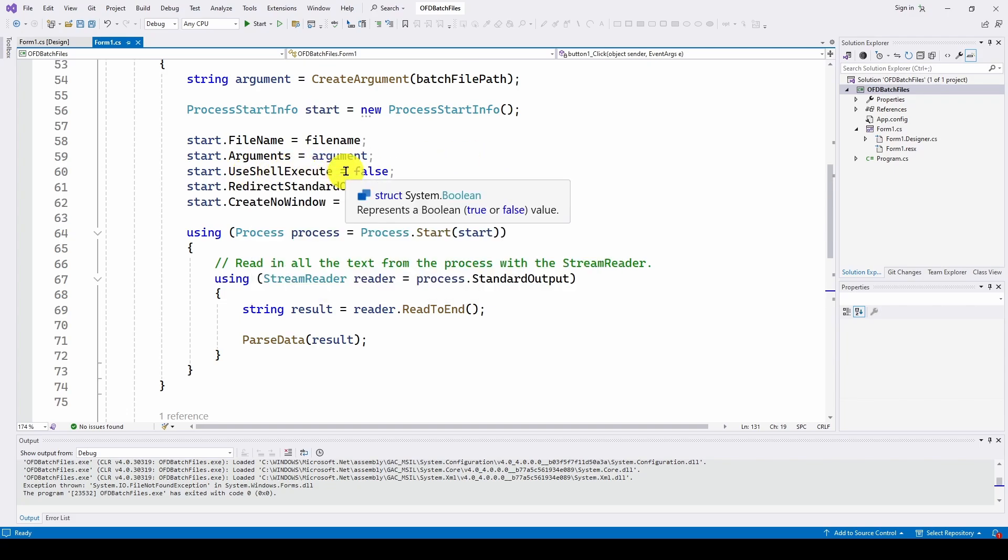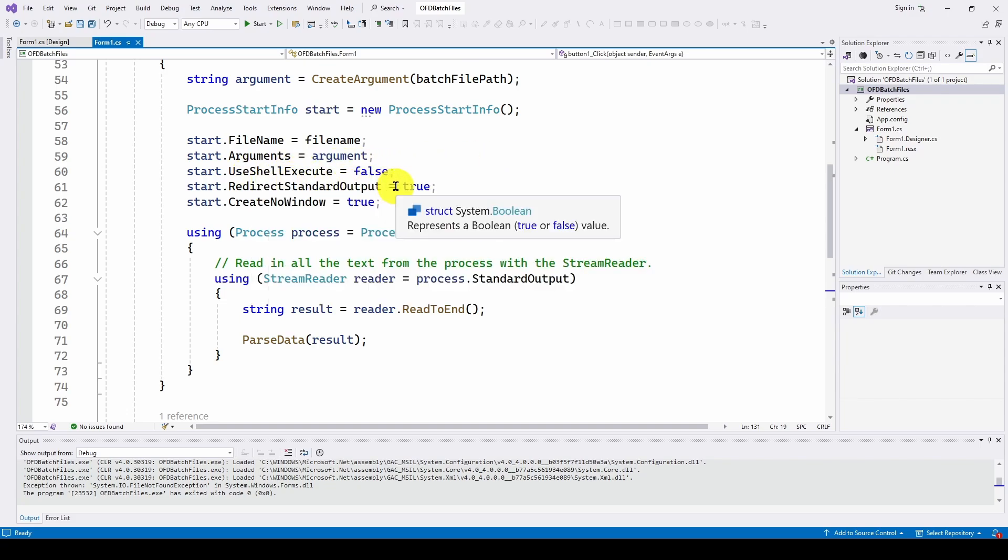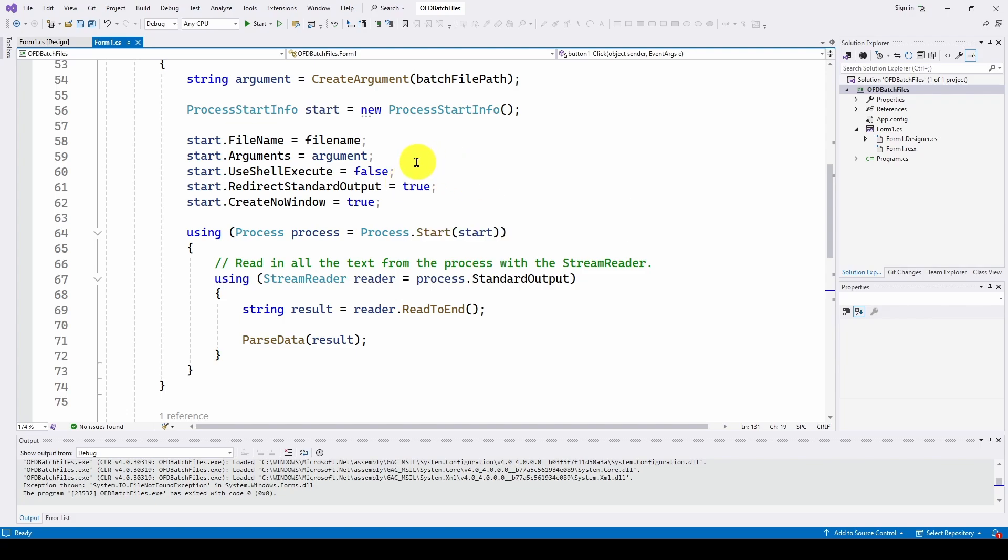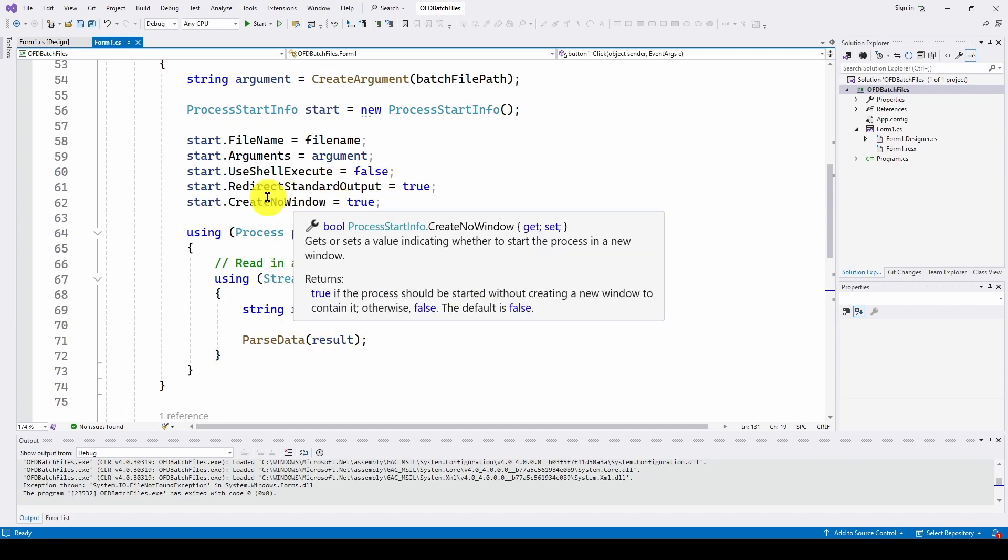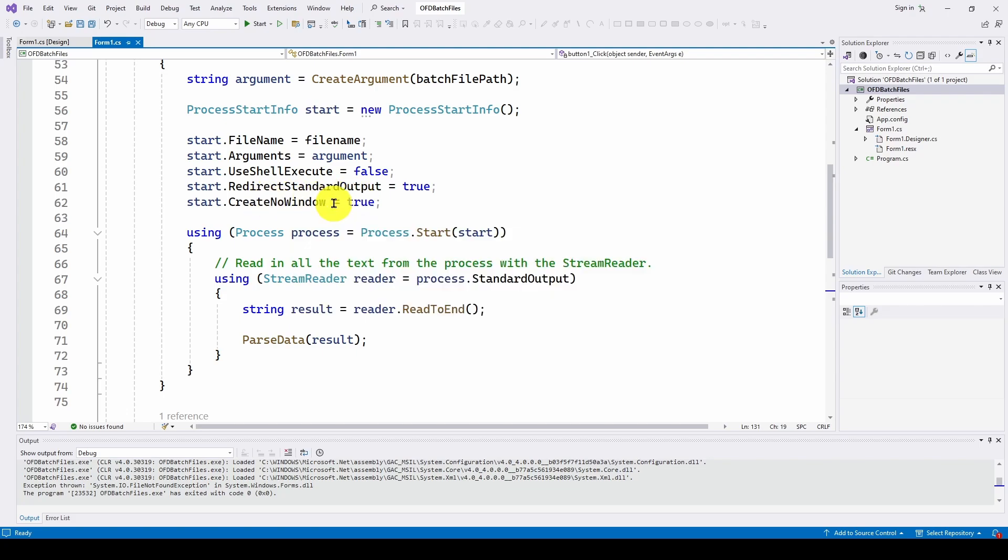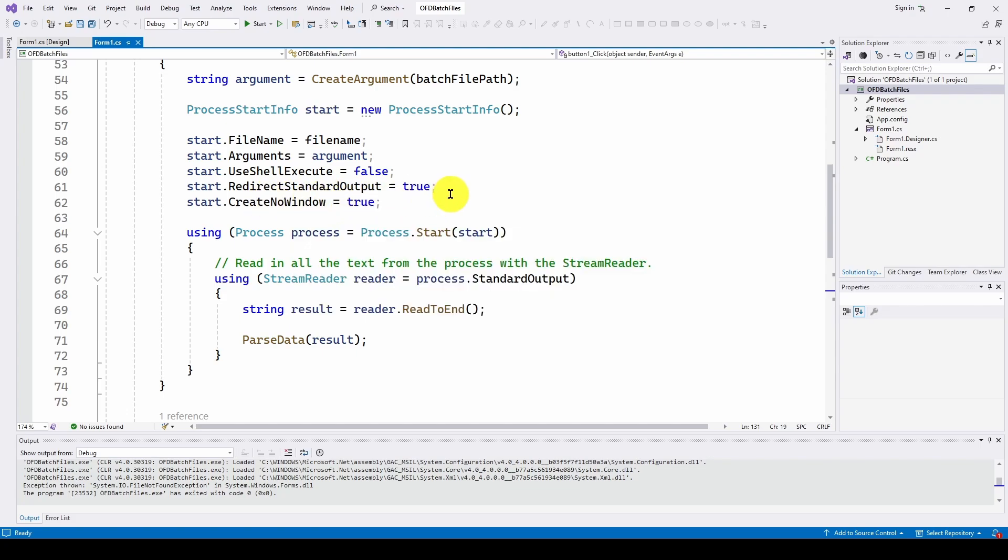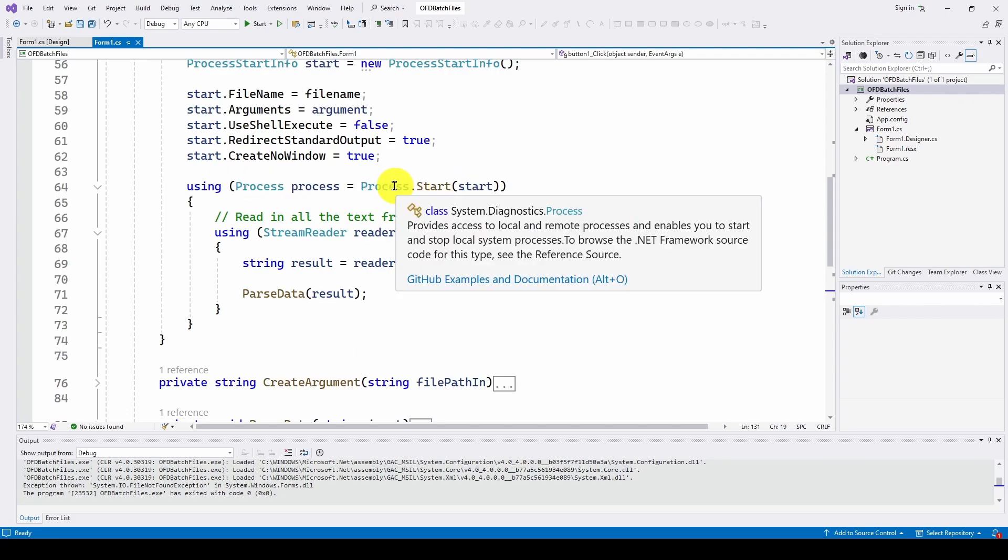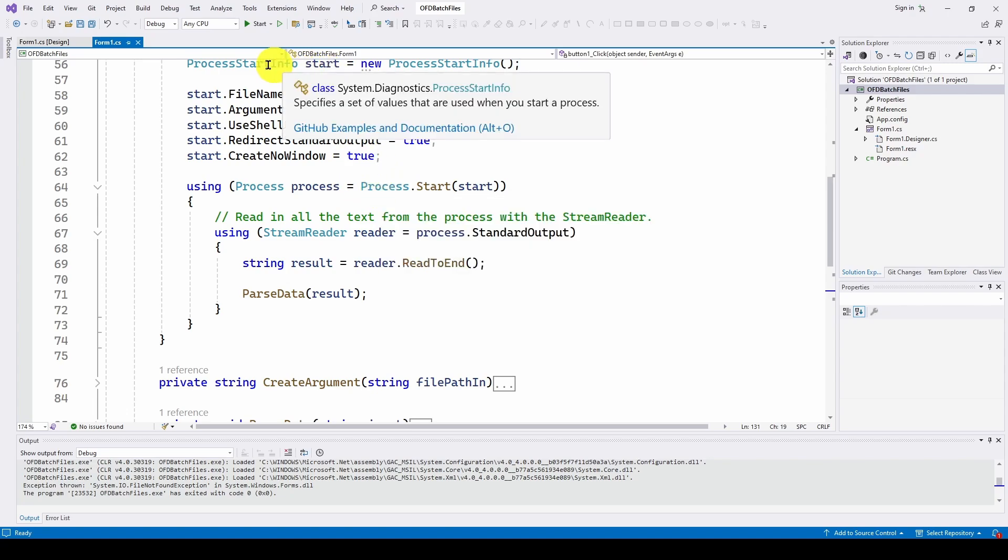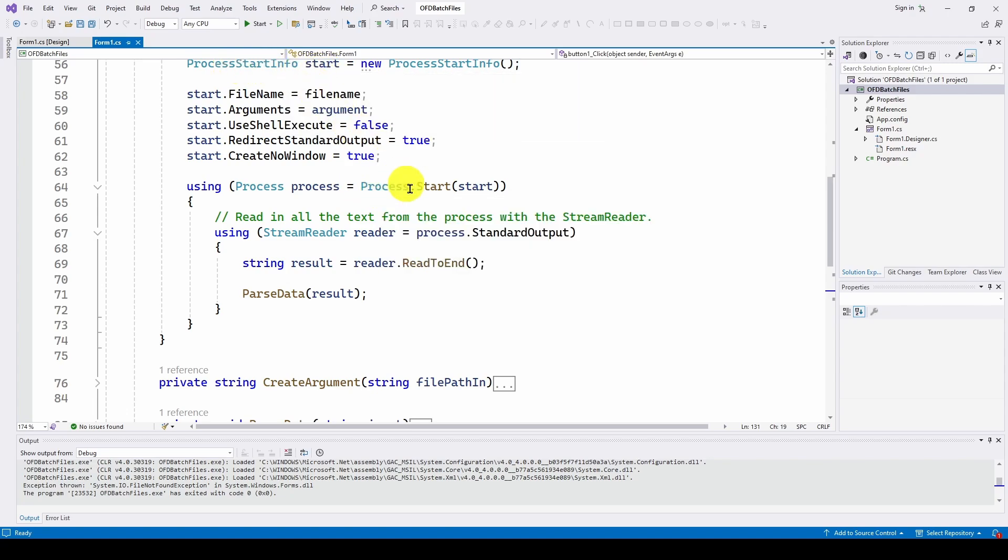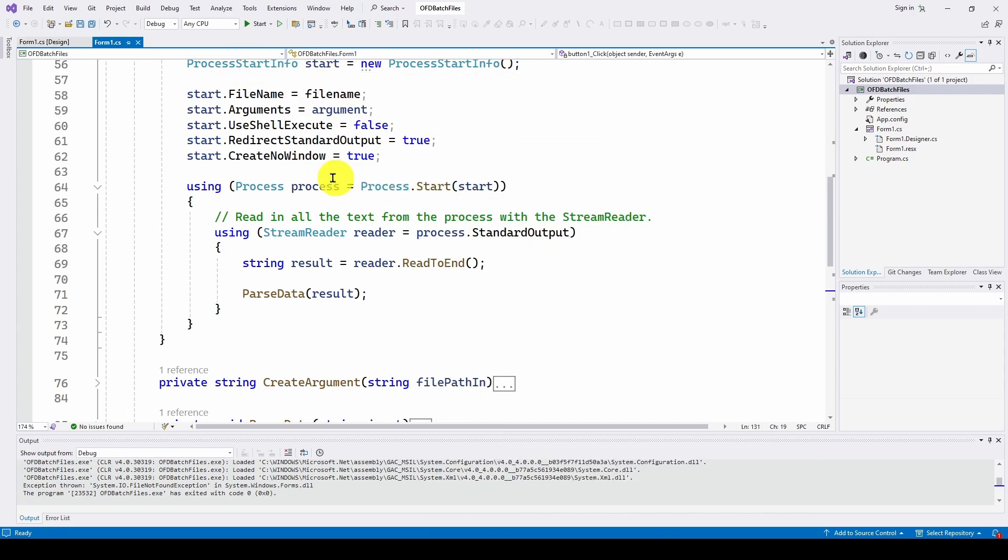So we're going to do filename is the filename we've already developed and the argument that we've just parsed out of the commands coming in from the batch file. And that's the argument. Use shell execute equals false. This we've talked about previously. Redirect standard output is true since we're going to get some data back from these commands like all the CPU info. So we're going to say redirect that to our stream reader, create no window. We don't want it to run a DOS window when we run this. So we say create no window is true. And then as we did before, we use that process, process start info, doing process.start.